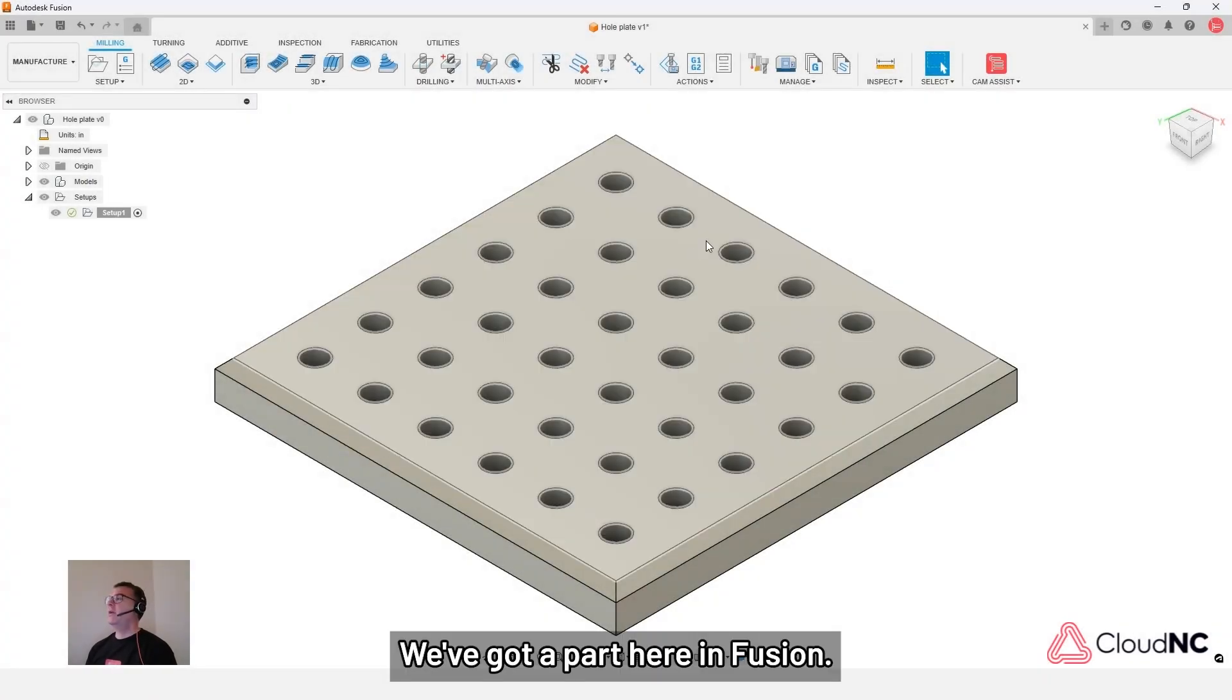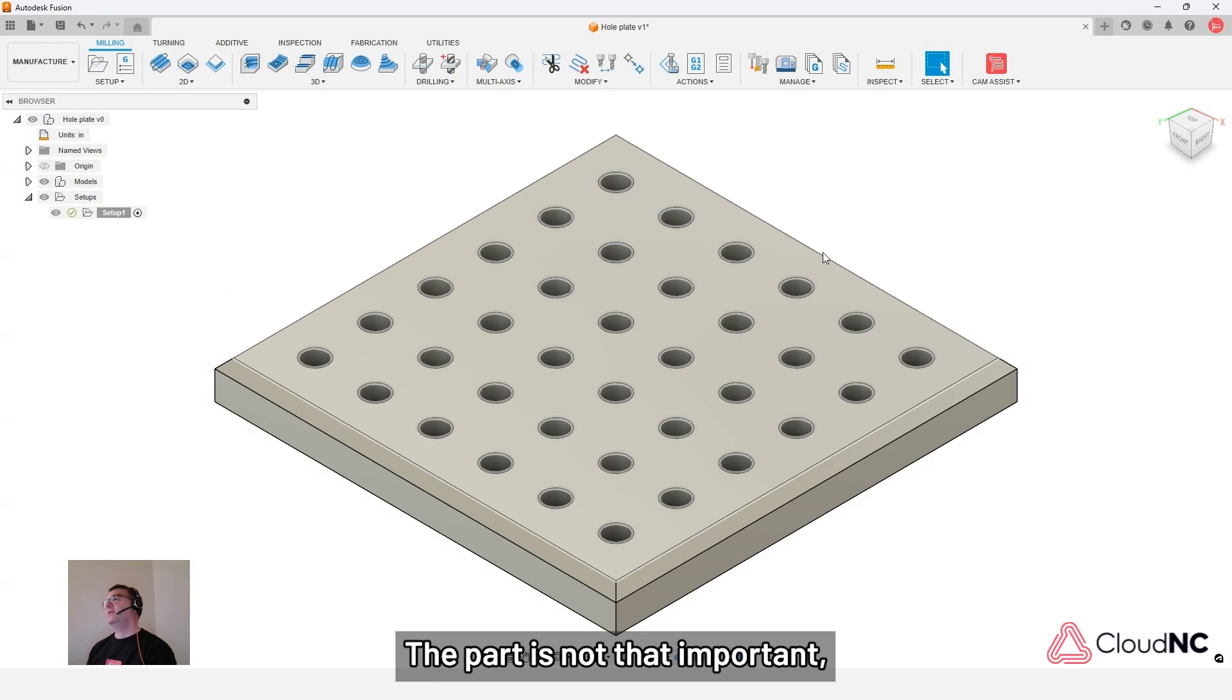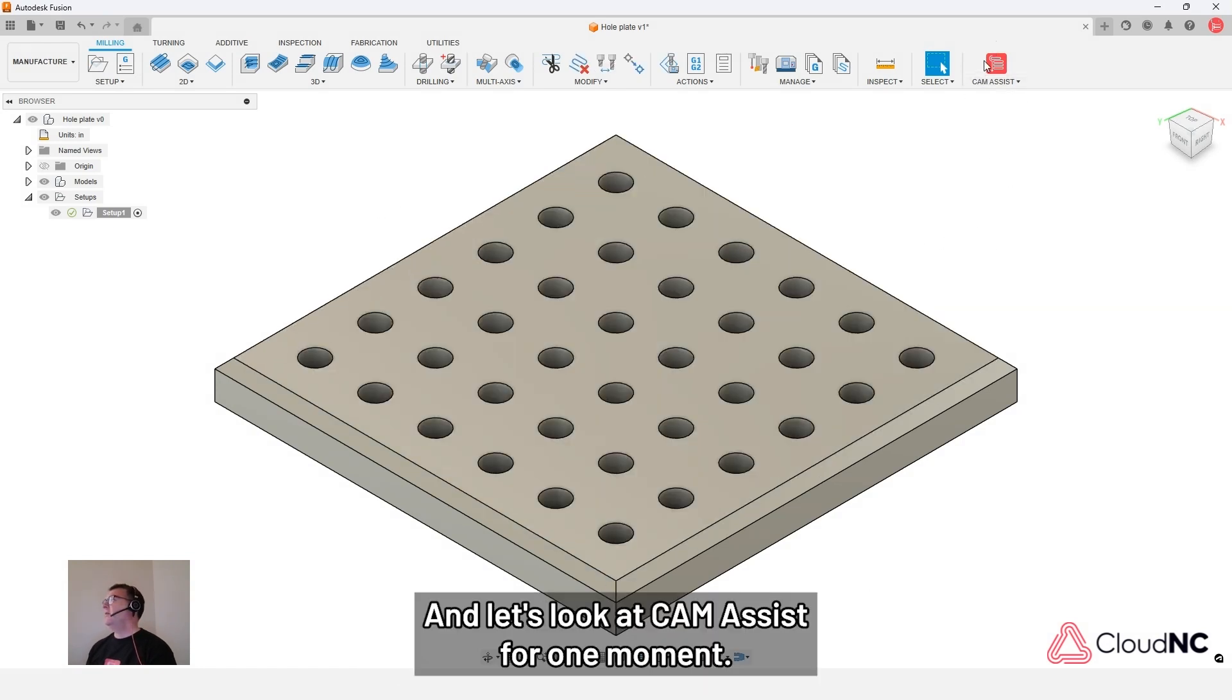We've got a part here in Fusion. The part is not that important but it is available in the description if you'd like to download it. And let's look at CAM Assist for one moment.